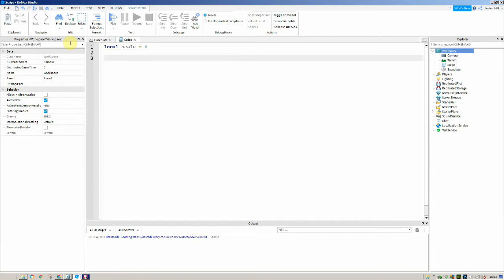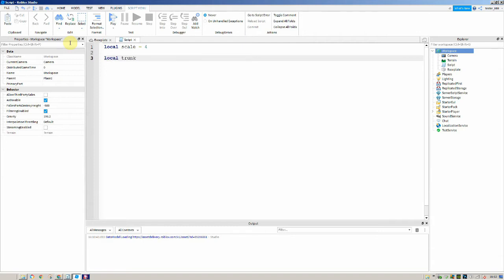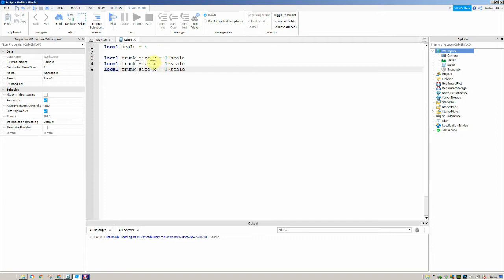Now we're going to create six other variables. There are going to be two parts to our tree. The trunk will have the same x and z width, and double that for the height. So we create three variables: trunk_size_x is equal to 1 times scale, trunk_size_y is equal to 2 times scale, and trunk_size_z is equal to 1 times scale.